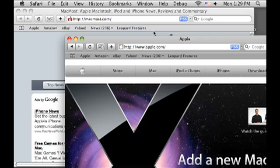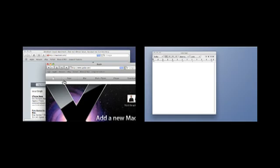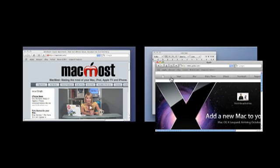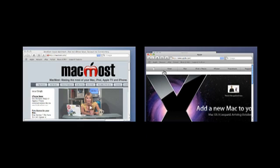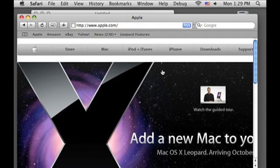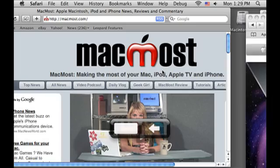Our favorite new feature is Spaces. Think of this as multiple desktops. You can have some applications running on one desktop and then switch over to another desktop for other tasks. This should really reduce clutter.